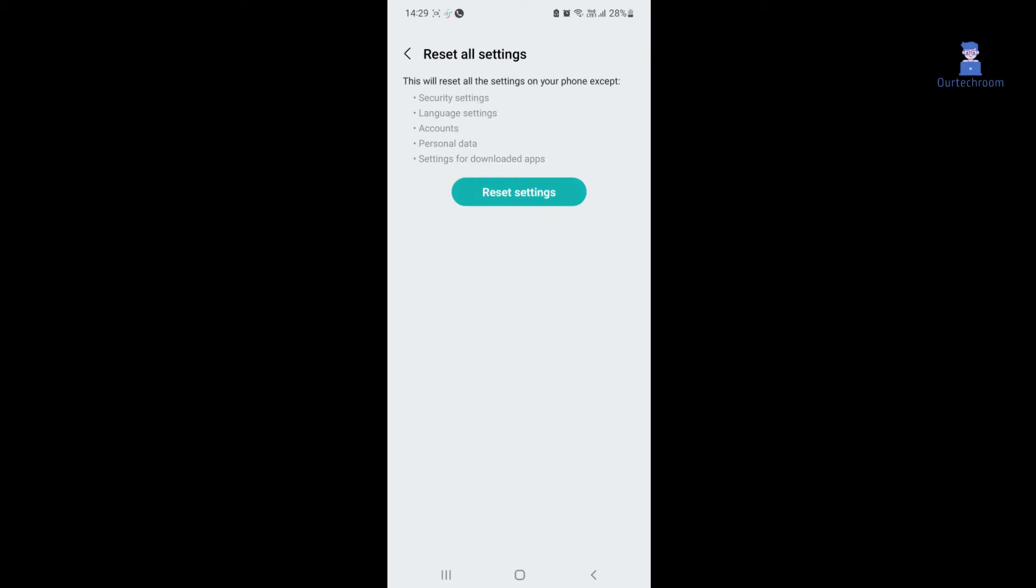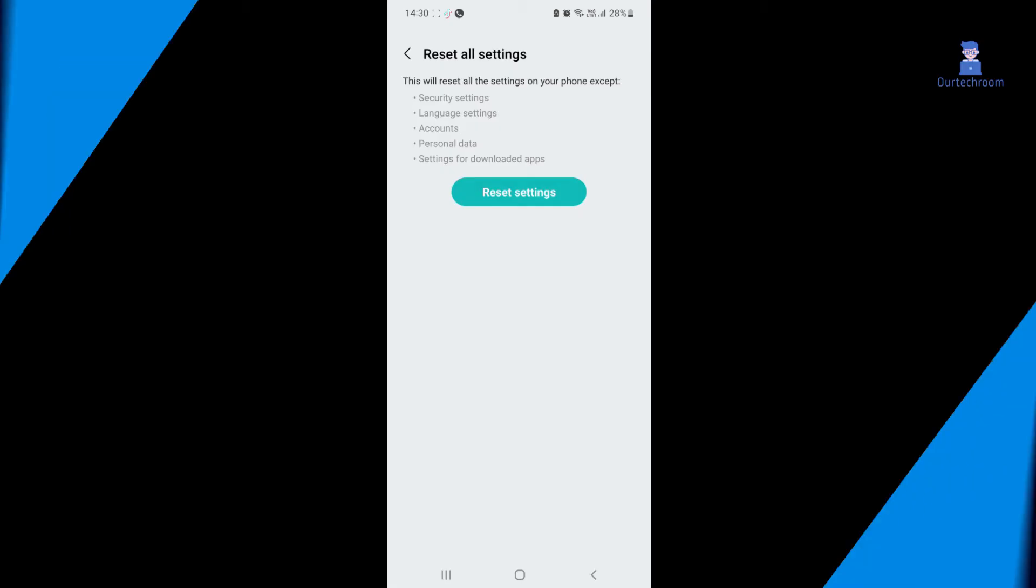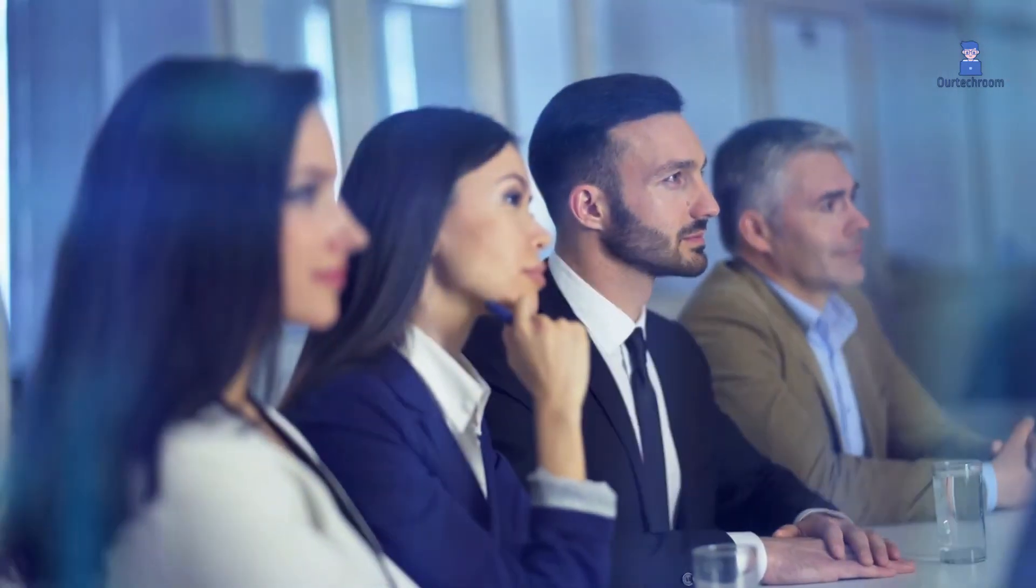Just click on Reset Settings. You may be required to provide your PIN or password to initiate the reset process. Simply provide the necessary information and the reset process will begin. Please note that this may take some time, so kindly wait until the reset is completed.